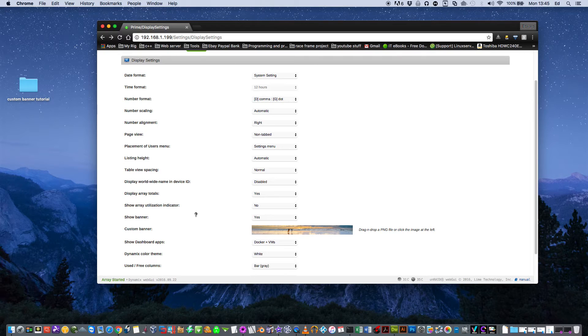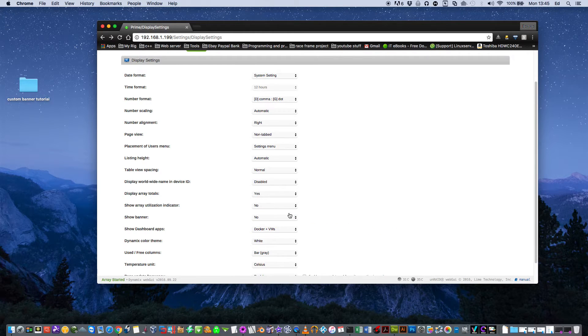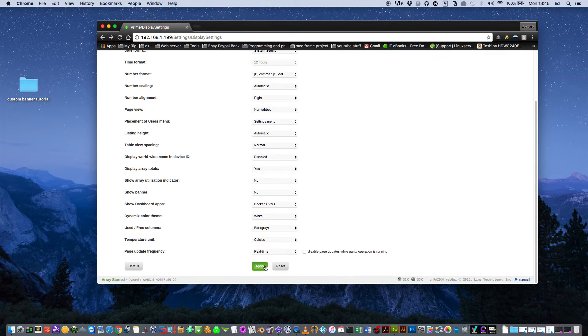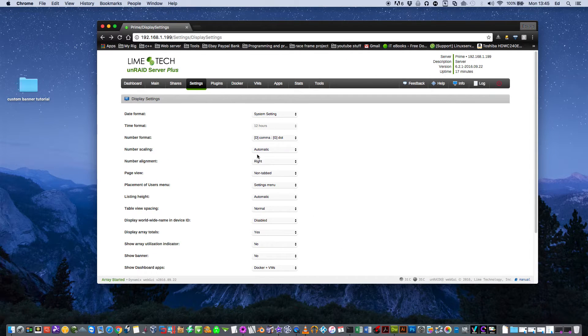So if we go down to show banner, this here makes quite a big difference. If you don't have show banner, basically it takes the banner away from the top.